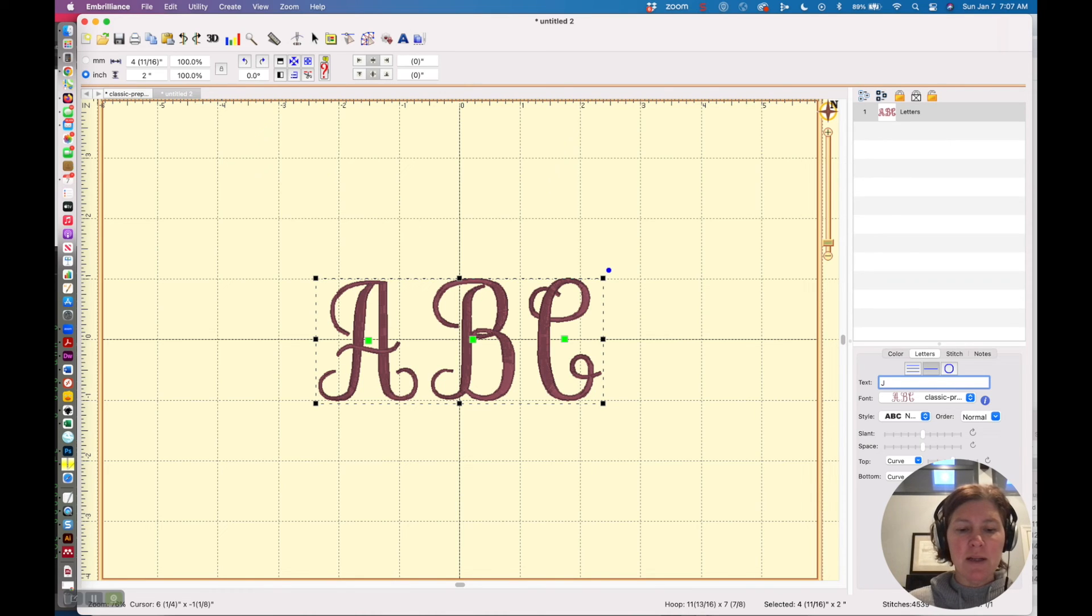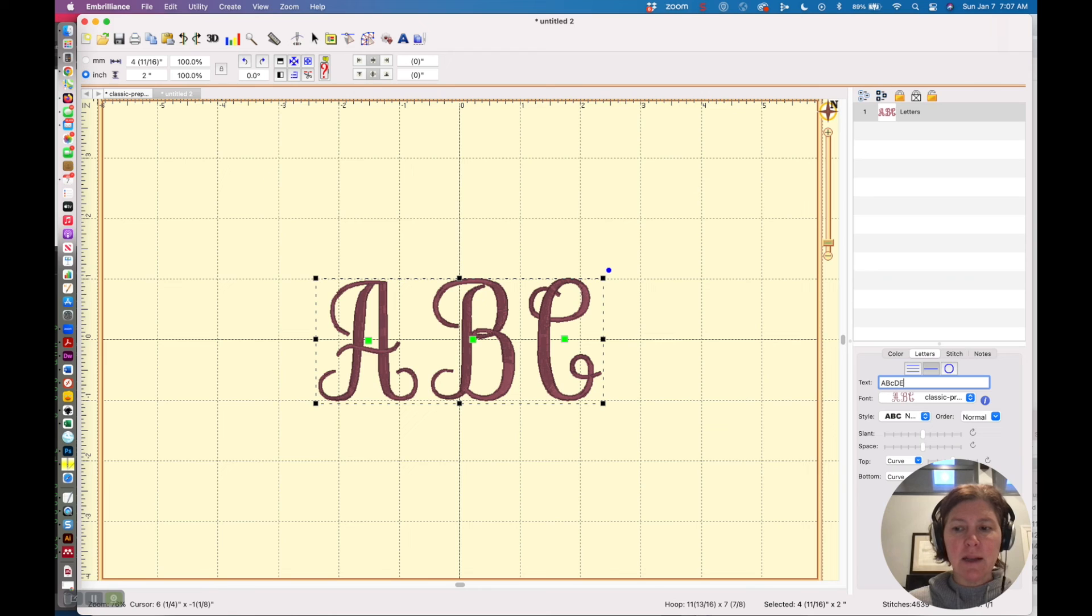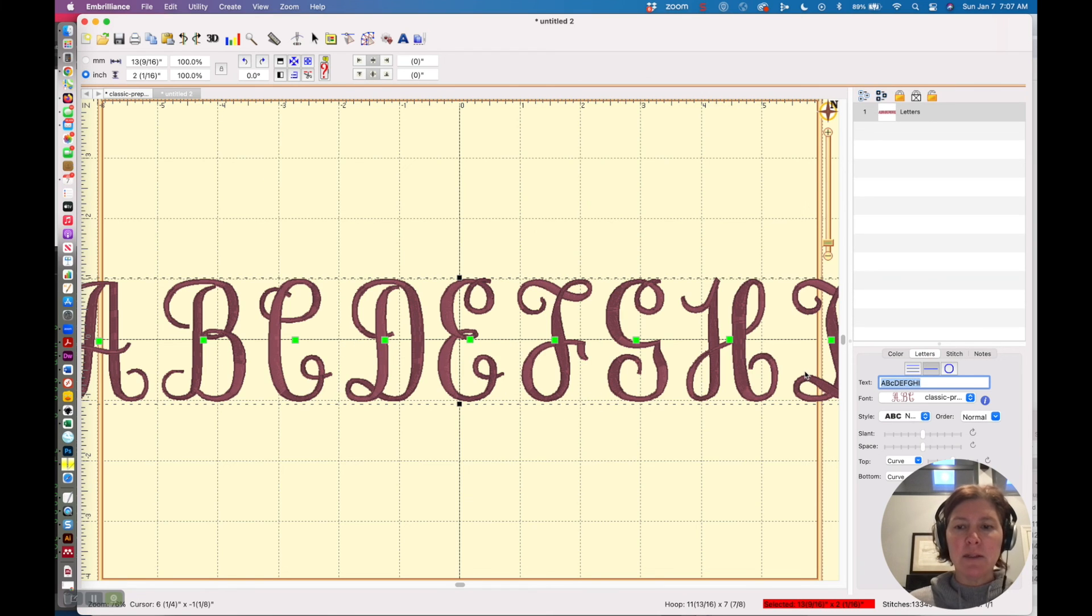I could type I'm not going to have all my letters because remember I haven't finished past M but I can see what each one of these looks like and even if I type lowercase it's going to do uppercase because it doesn't have a lowercase and so let's just see what that looks like and there are my letters.